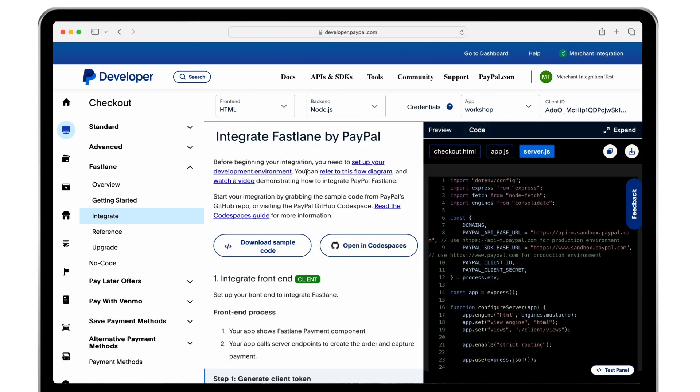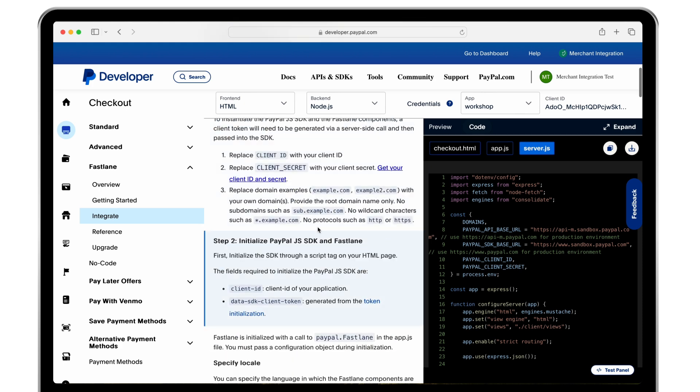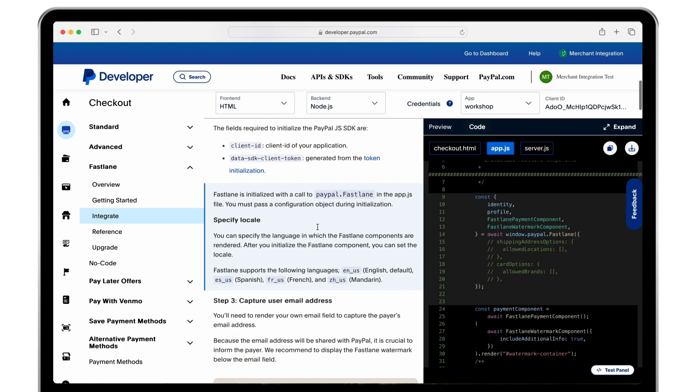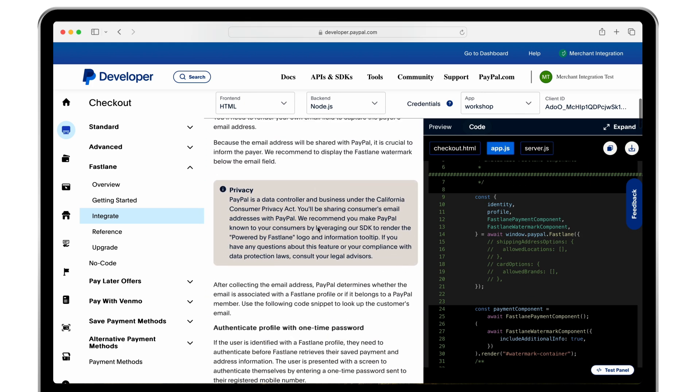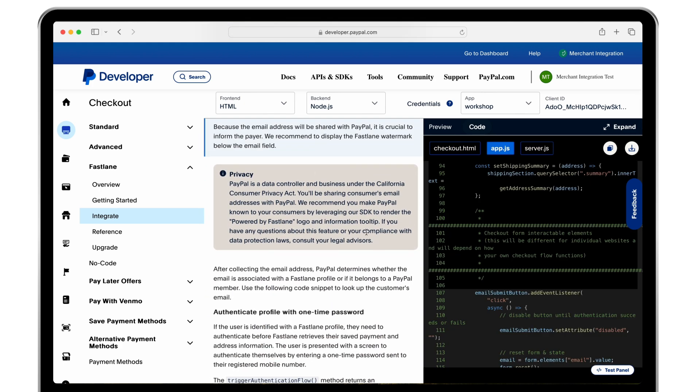When you scroll down you'll see a complete checklist and the corresponding code highlighted in the code panel view. Click the copy and download options to use this code in your local dev environment.